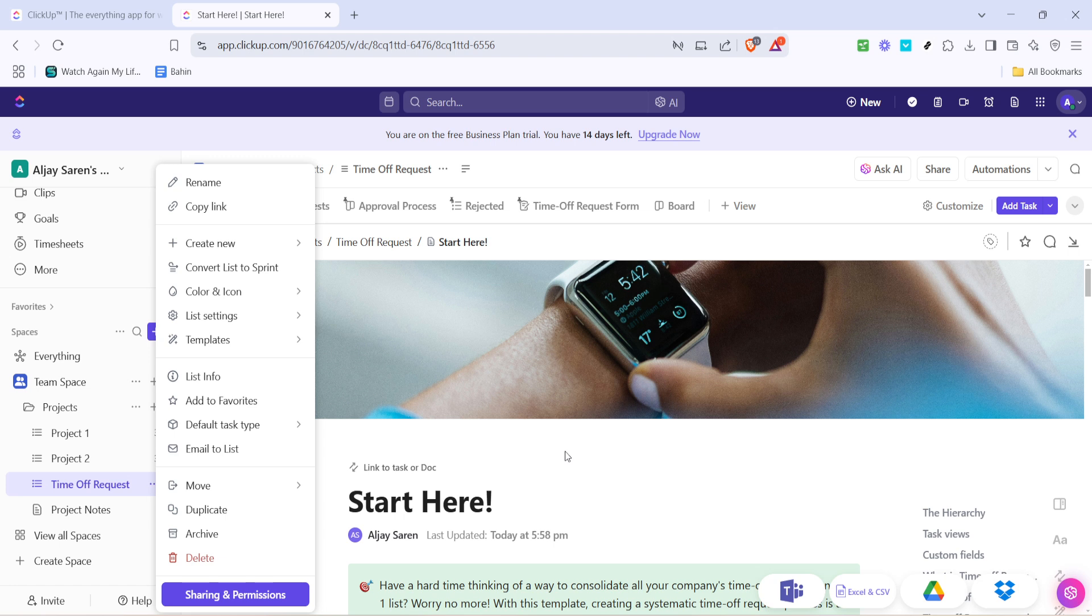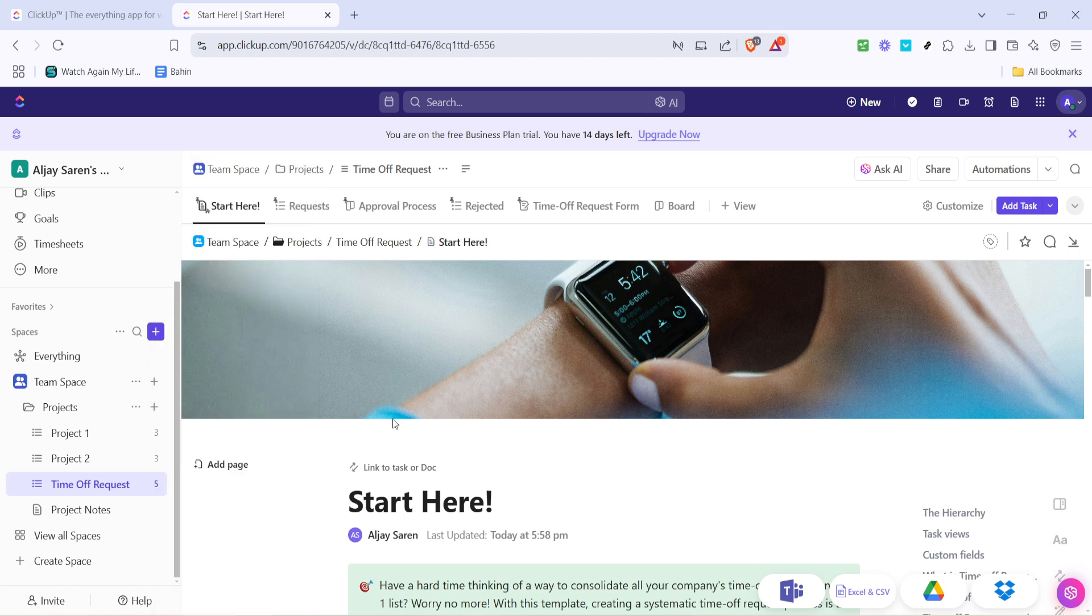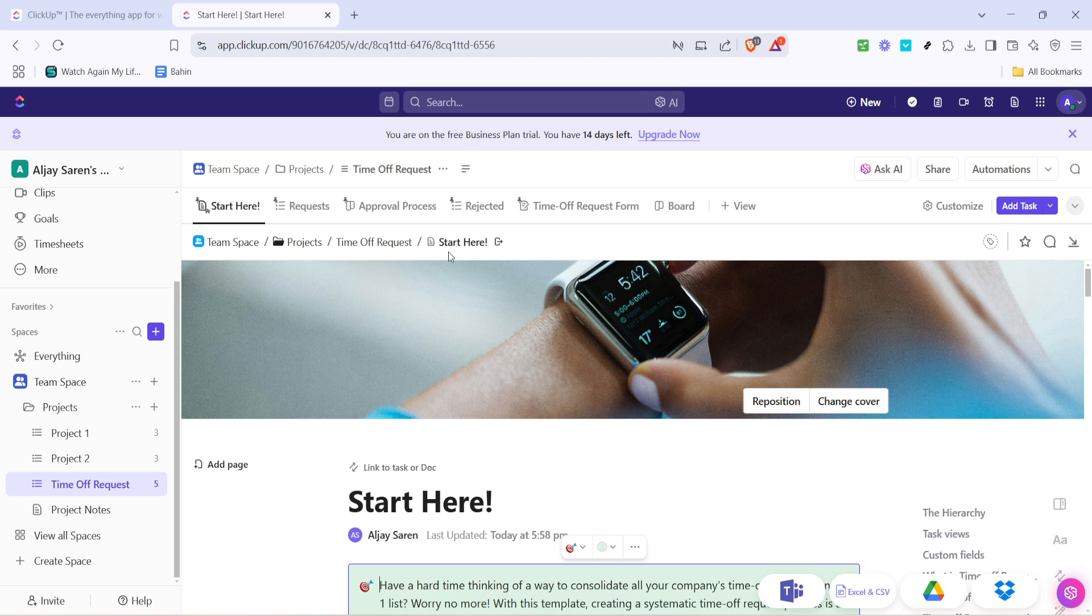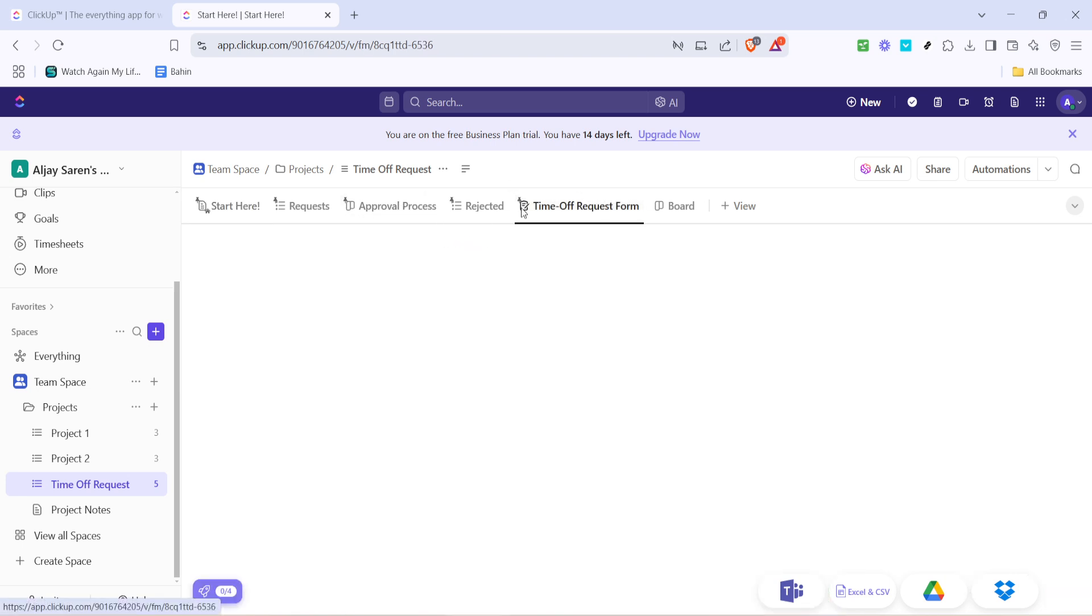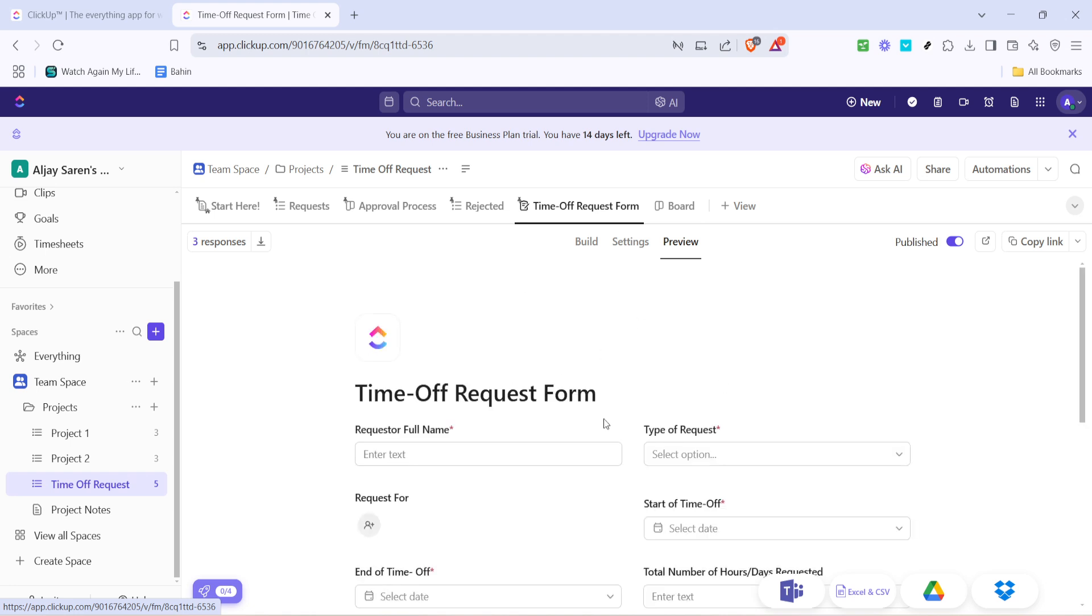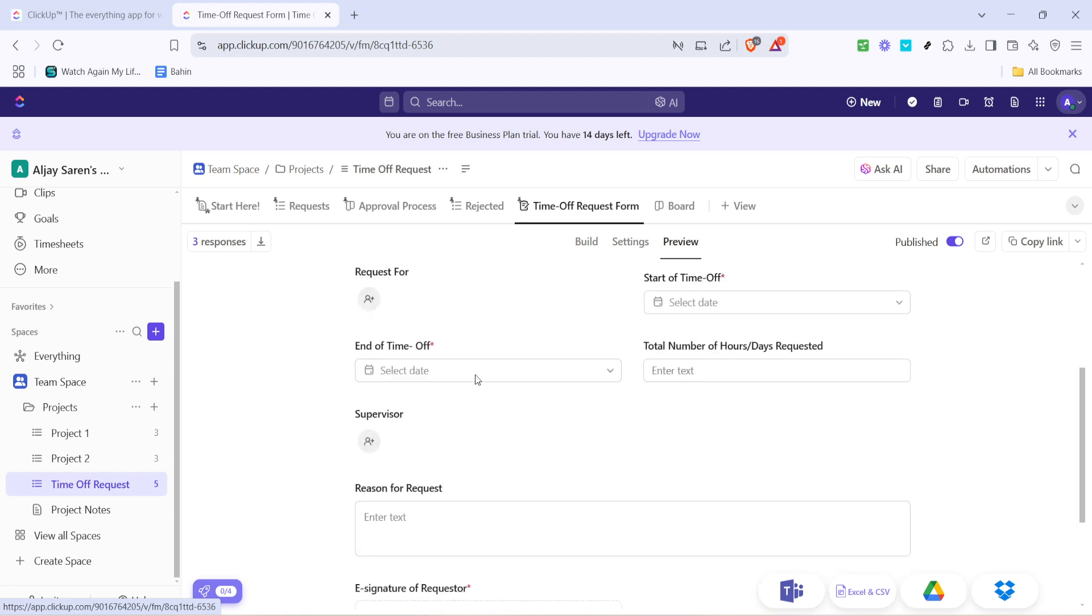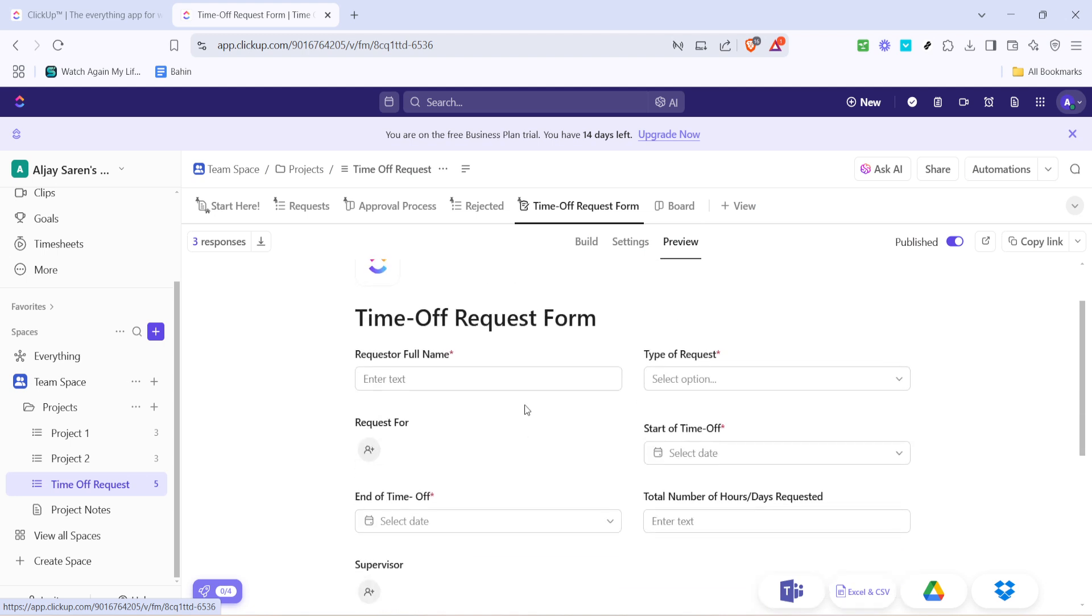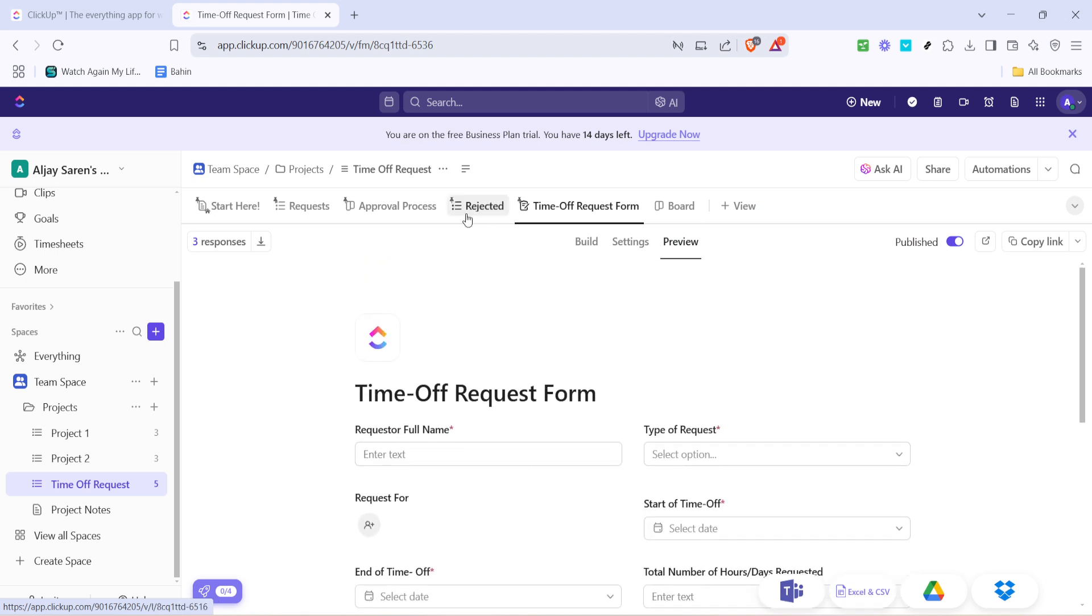This level of customization ensures the process feels naturally integrated with your existing workflows. After renaming, you have the freedom to edit the Time Off template according to your organization's specific needs. Whether it's adding custom fields or adjusting task details, tailor it to capture the information most relevant to you and your team.